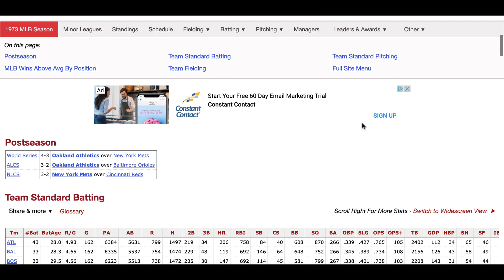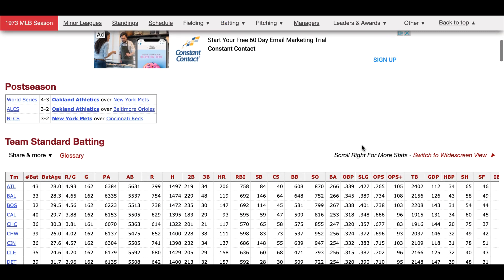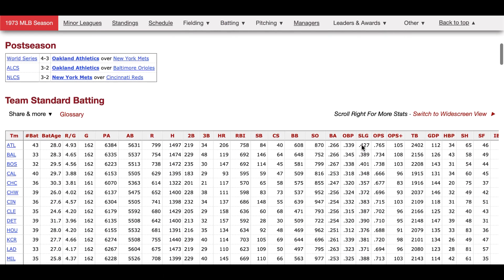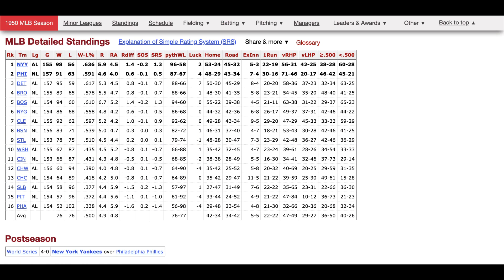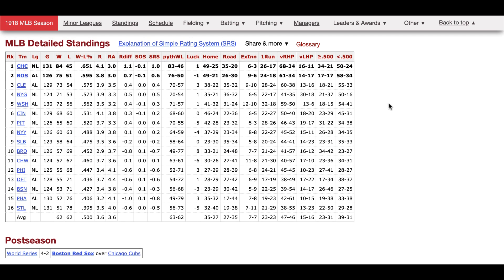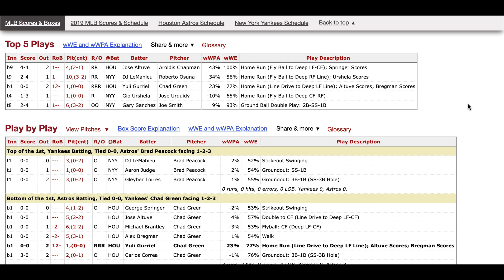Baseball Reference contains complete play-by-play data all the way back to 1973, mostly complete play-by-play to 1950, and some play-by-play all the way back to 1918. Our play-by-play data is a full summary of every single play from a given baseball game — that's every hit, every strikeout, and every dinger.